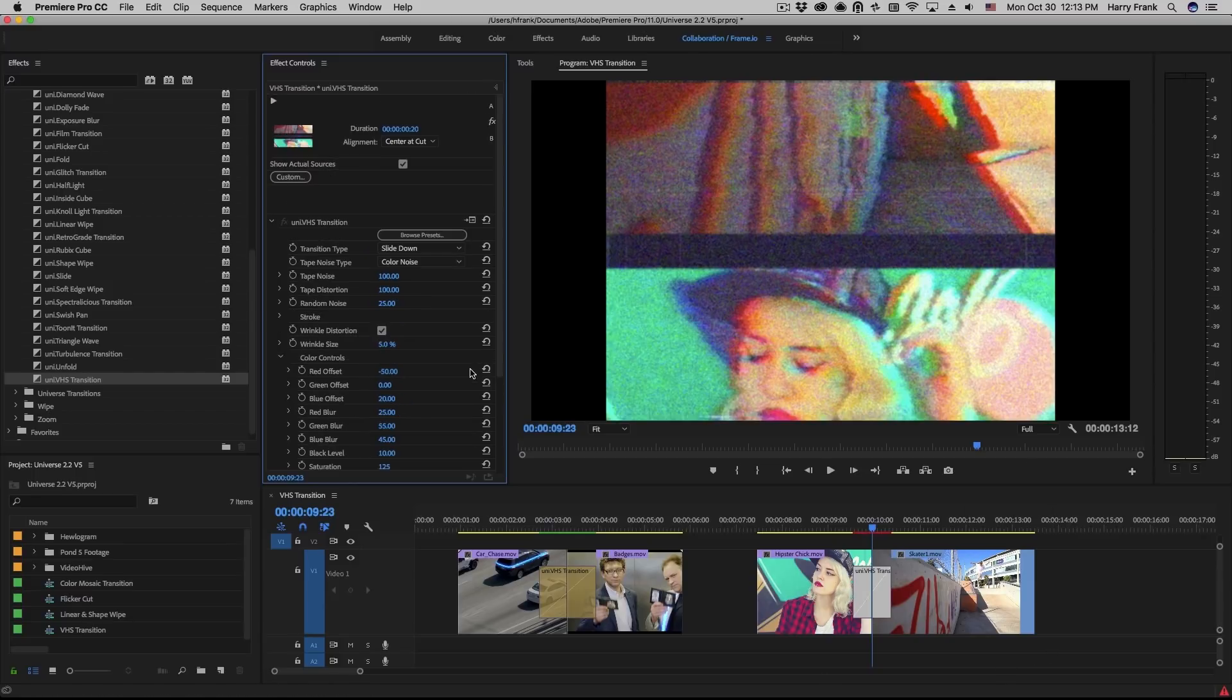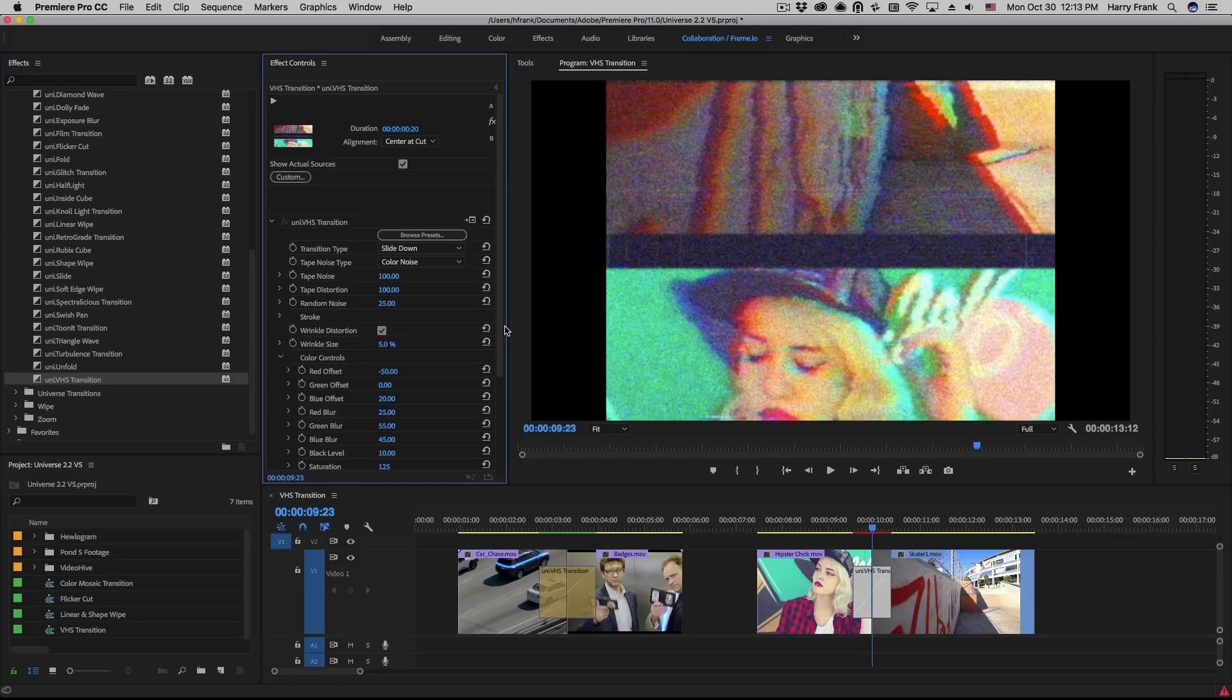That is an overview of VHS Transition found in Red Giant Universe 2.2. My name is Harry Frank. We'll see you next time.